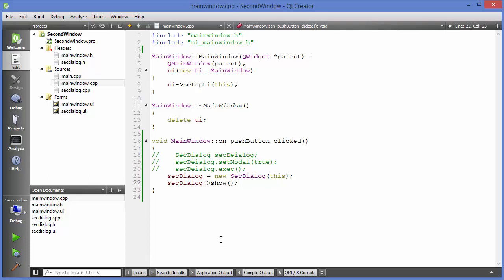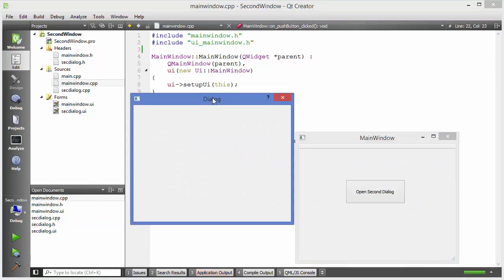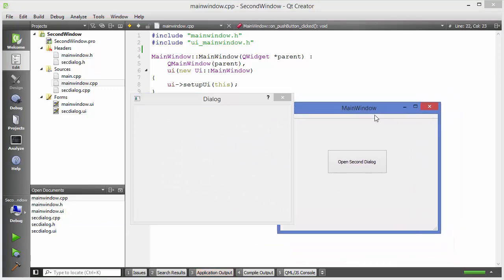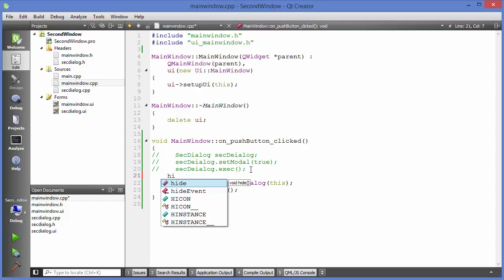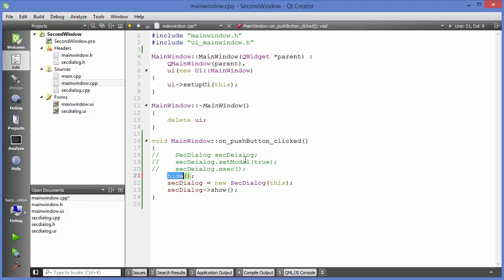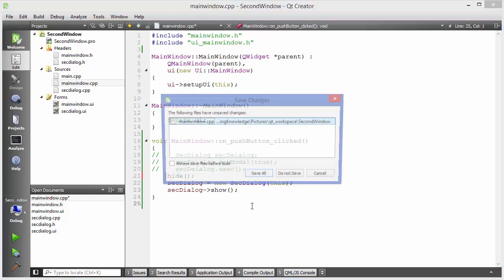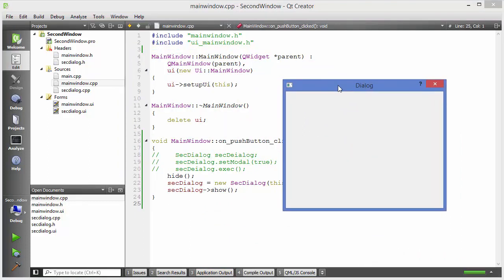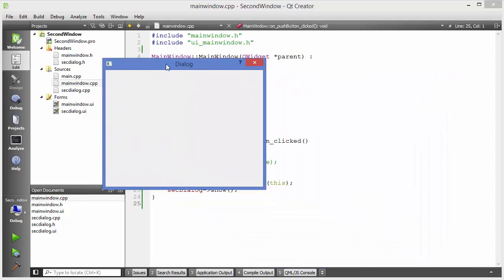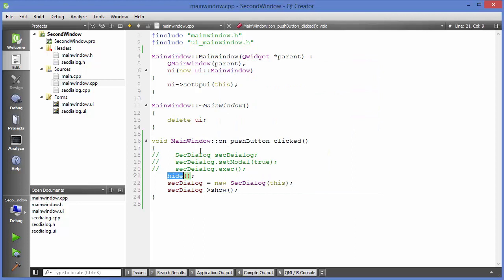You may want to hide the first form when opening the second. Simply call 'this->hide();' before 'secondDialog->show();'. The code sequence will first hide the main window and then show the second dialog. Run the program, press the button, and the first window is hidden while the second one opens.